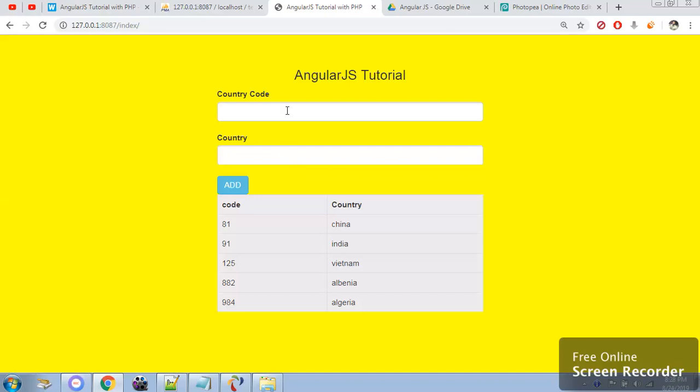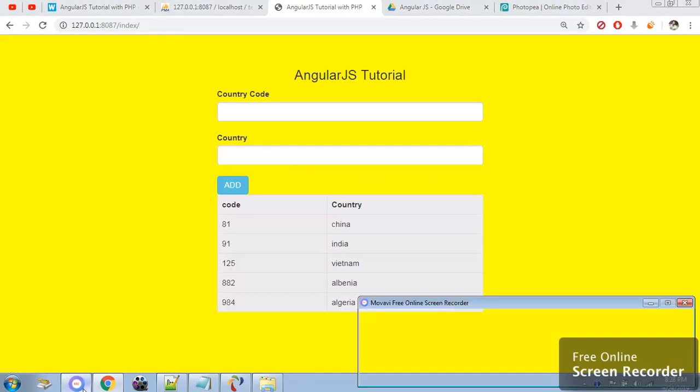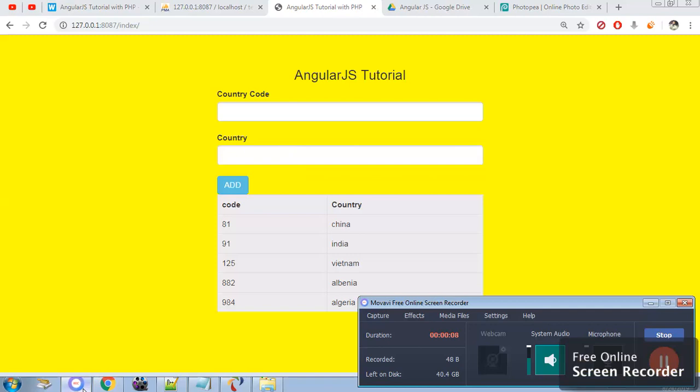When I insert the value and click on add, the data will be stored in the database. In this video, once the data is added, the table will get automatically populated. Let me show you.